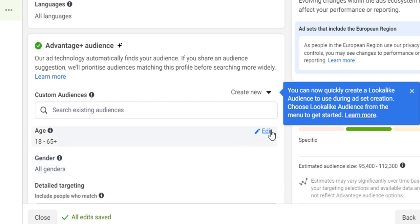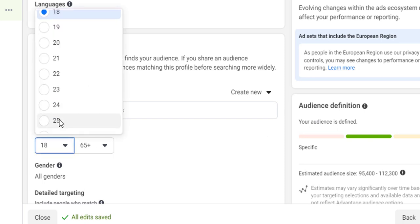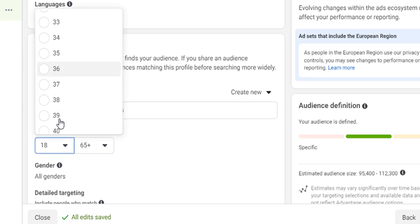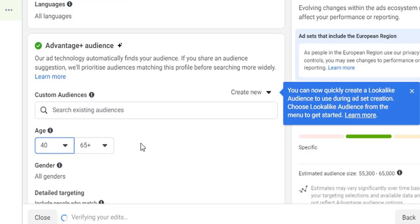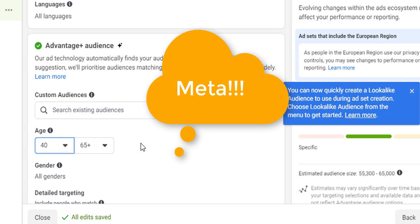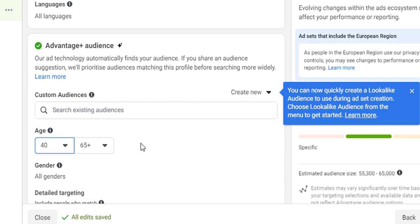For example, if you have a seniors package, click Edit and set the age range to, say, 40 to 65+. You're telling Meta: start by targeting this group, but it may also find that children of retiring parents are interested in your package. As a rule of thumb, if 80% of your customers are over 40, include that suggestion; if it's closer to 60%, just leave the targeting broad. You can also specify gender and add detailed targeting.